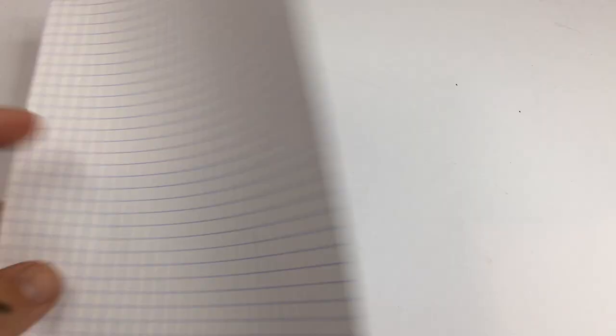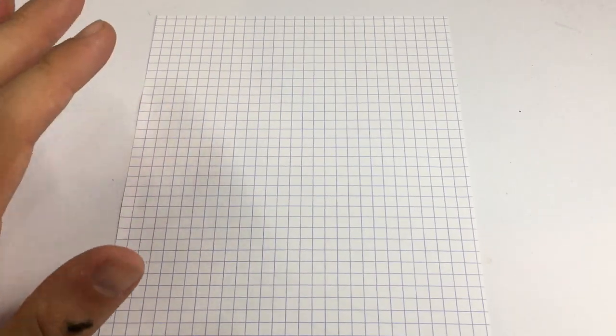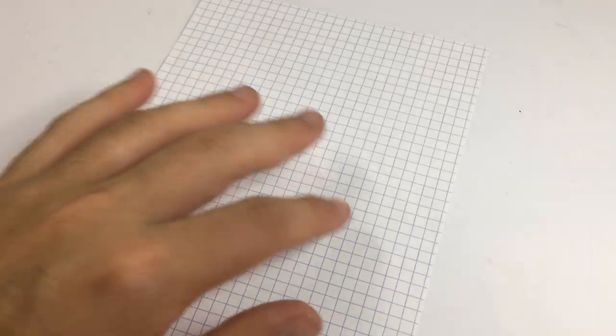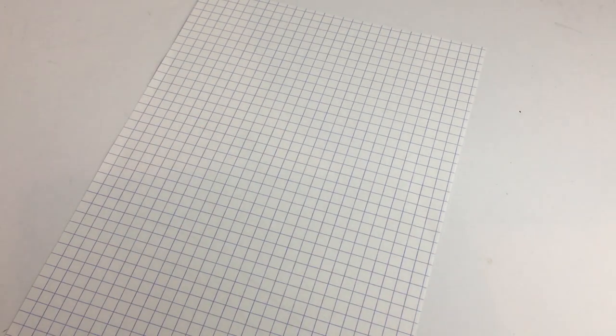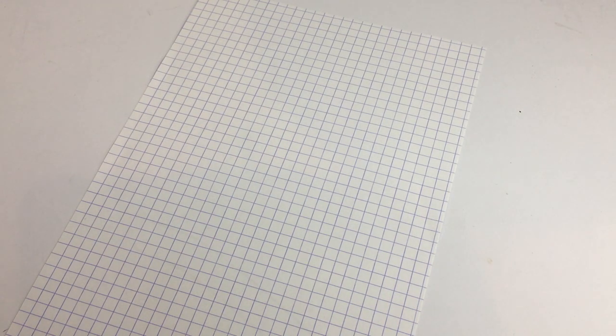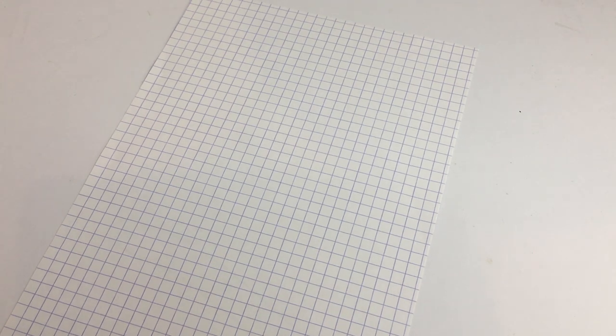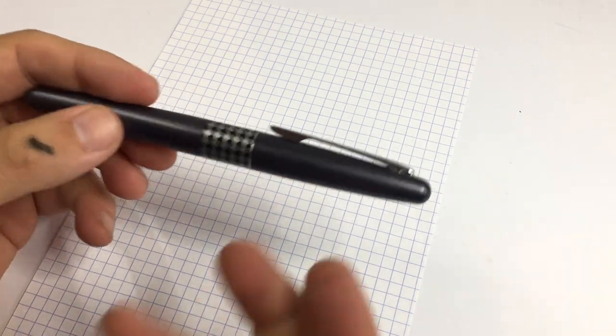So what I've got here is a piece of Rhodia grid paper, so this is the five millimeter grid just to give a sense of how wide these lines are, and what we'll do is we'll start here with the Pilot Metropolitan.